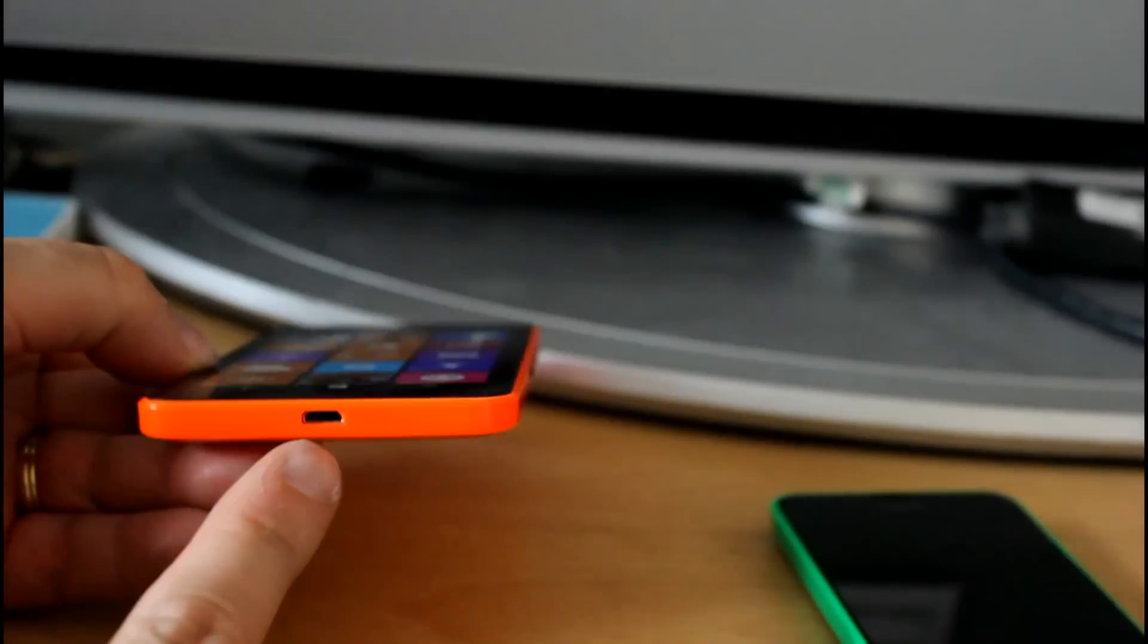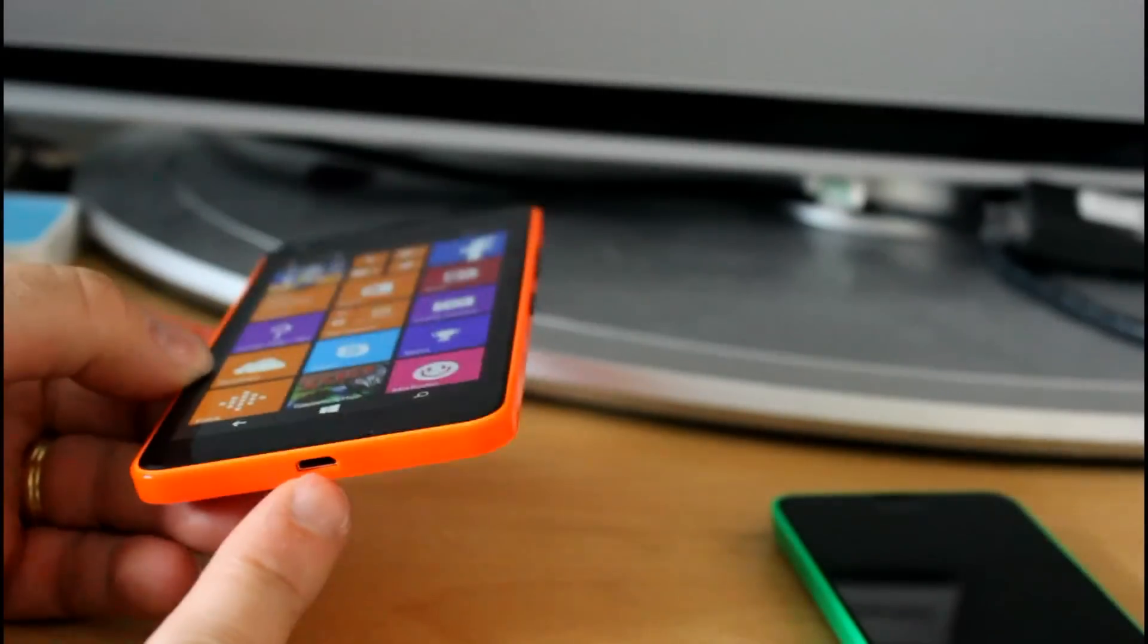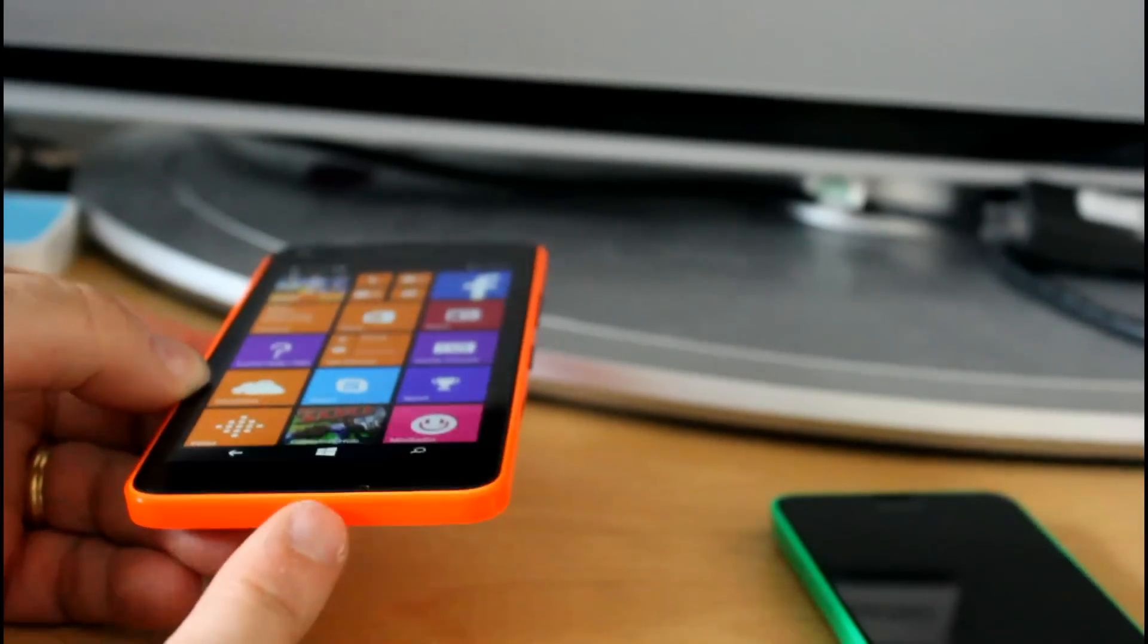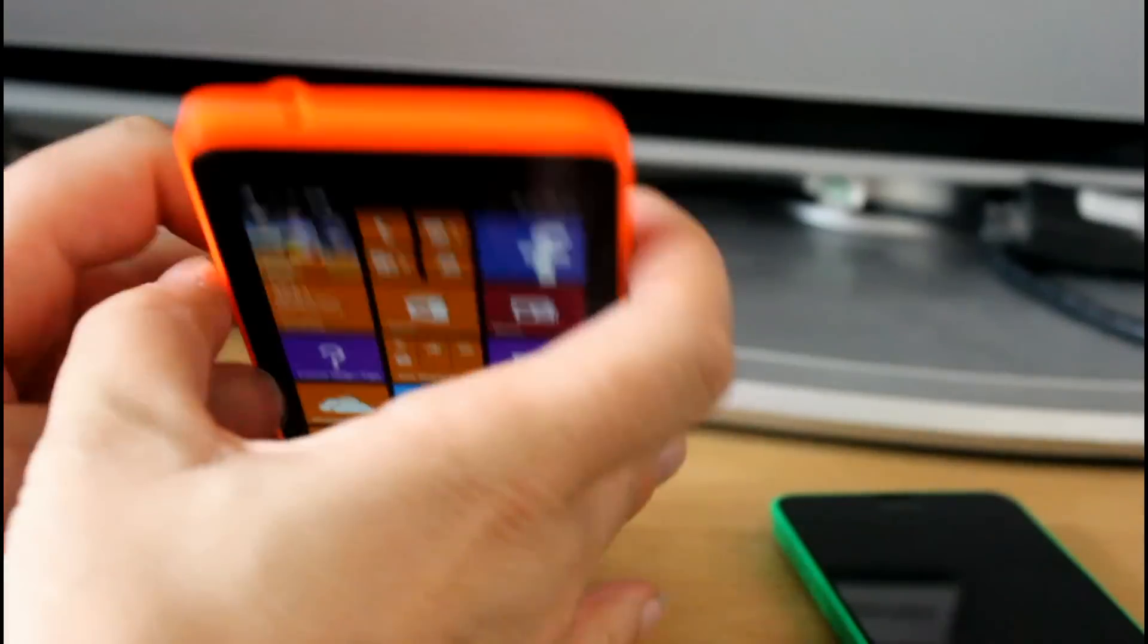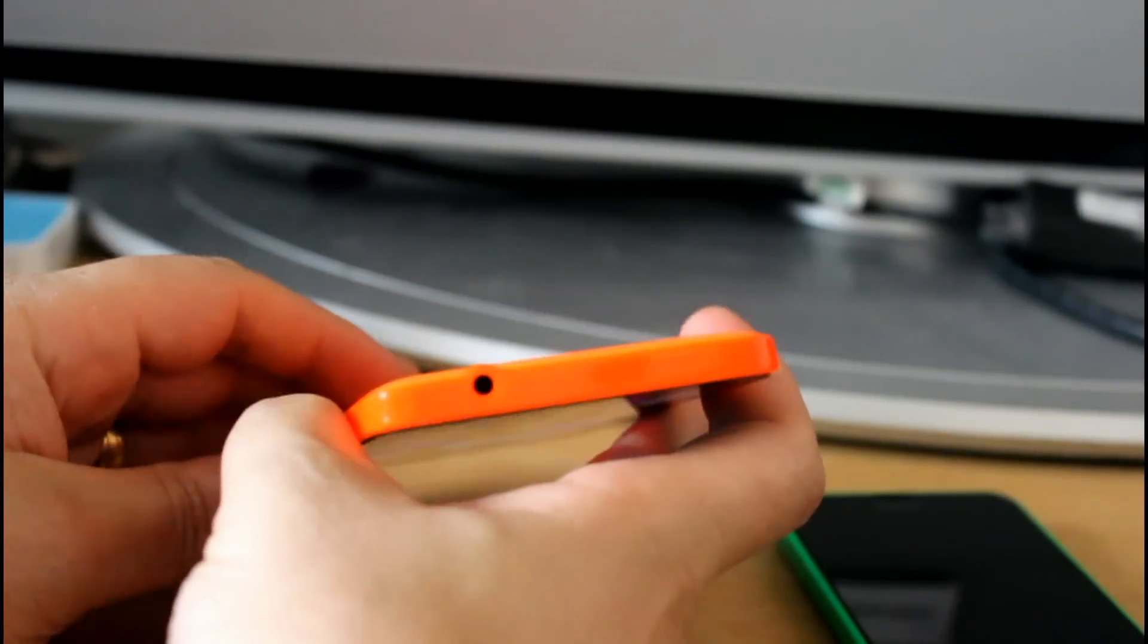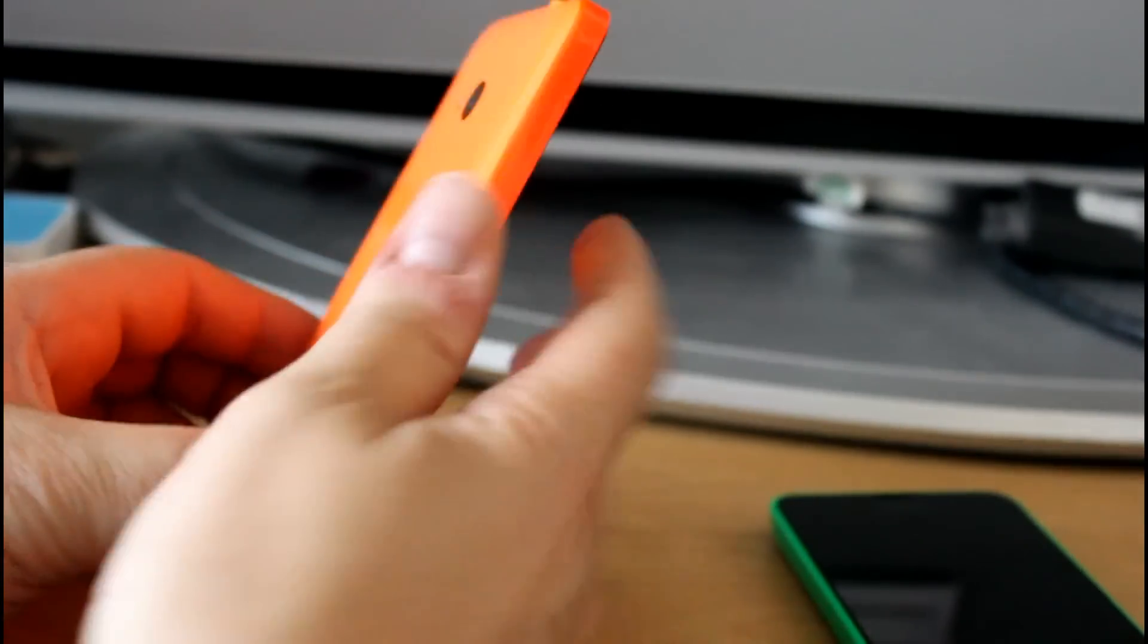Ports you've got include micro USB. There's no wireless charging on this, it's just micro USB and a headphone port there at the top.